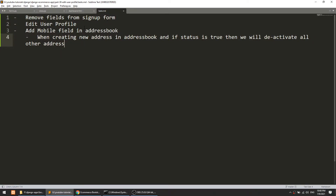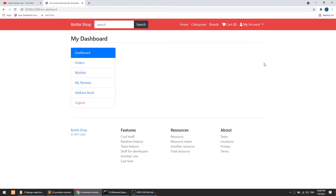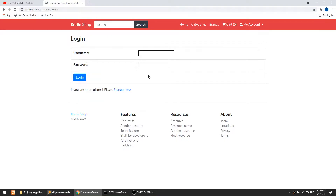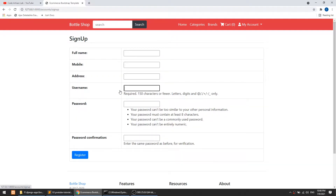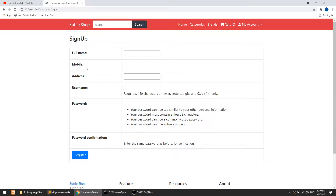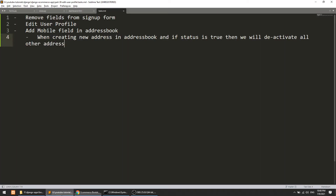We will remove some fields from the sign-up form, like mobile number, address, and full name, because Django already provides first name and last name. We will remove mobile number and address since we have already created the address book. These are the tasks we are doing in this video.